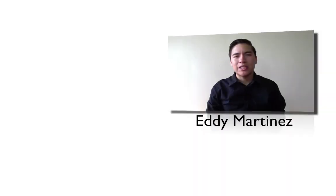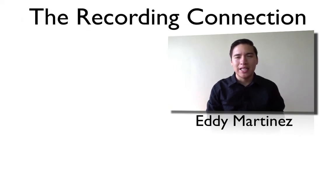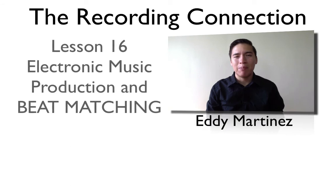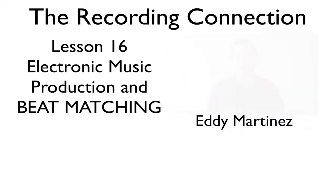What's up, guys? Eddie Martinez here with The Recording Connection, and welcome to your supplemental video for lesson number 16, Electronic Music Production and Beat Matching. Let's go ahead and fire up Pro Tools and get started.